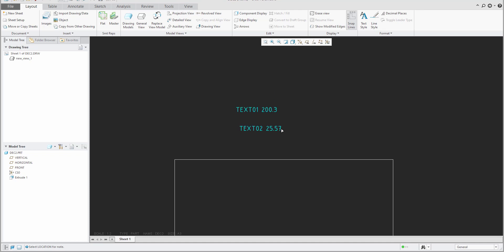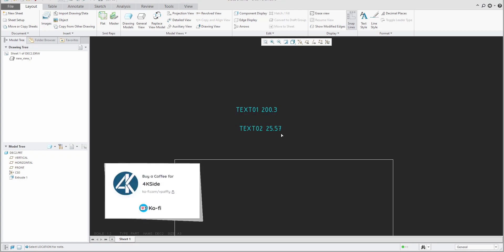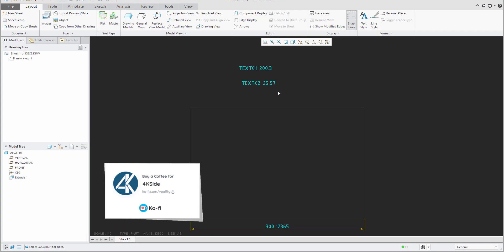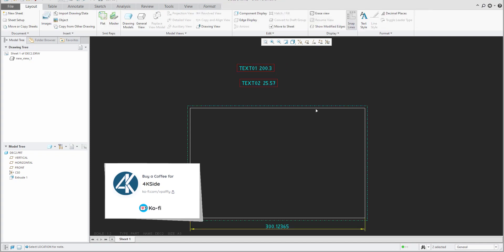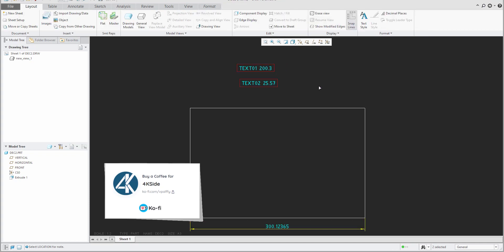You may need to move the drawing slightly or use Ctrl+G to regenerate it and see the updated value. In this example, you have seen how to specify a custom configuration option so the system applies a default decimal places value — for example, three. You can change it per dimension using the round dimension option, and we also covered two examples of reusing dimensions or parameters in notes. Thanks for the question, stay tuned, and bye-bye — Vladimir.